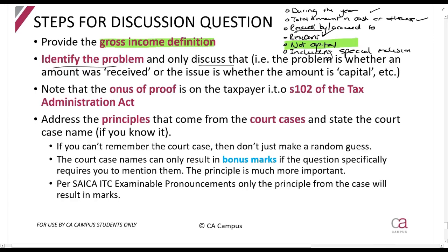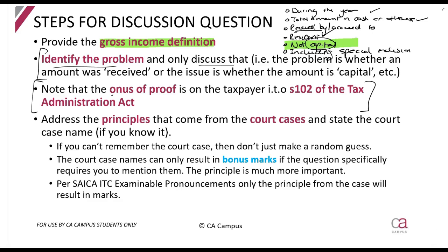Then you'll state: 'In this case the issue is whether or not it is capital in nature.' Then write: 'Note that the onus of proof is on the taxpayer — section 102 of the Tax Administration Act.' You can copy that exact sentence. Then you'll start addressing the principles from the court cases — if it's capital, you'll discuss the taxpayer's intention from the Stott case, the tree versus fruit principle if applicable, and change in intention, all of those rules.